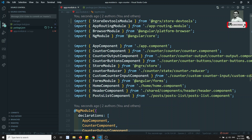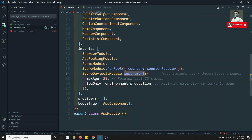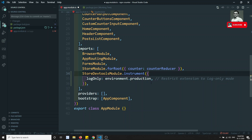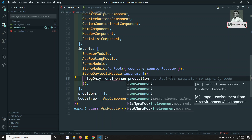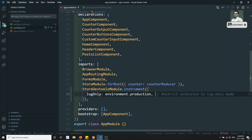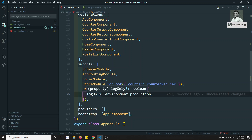Import StoreDevToolsModule from '@ngrx/store-devtools'. Call dot instrument — similar to StoreModule, you have StoreDevToolsModule. The maxAge of 25 means it tracks up to 25 actions; we can remove that to track unlimited. The logOnly option is set to environment.production, which means in production mode the Redux DevTools will be restricted to log-only mode and won't allow full debugging.